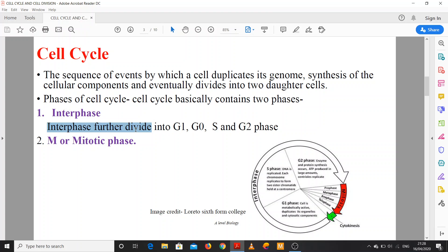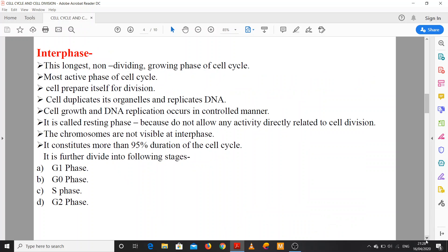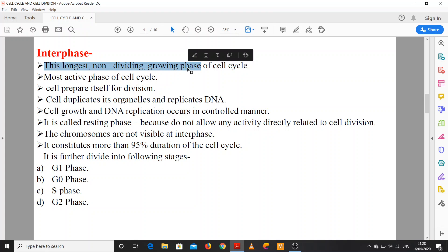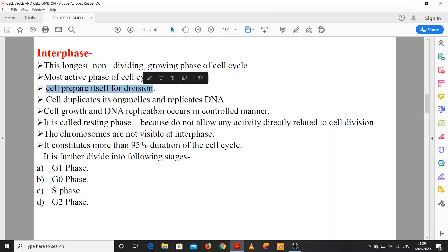Interphase is the longest, non-dividing, growing phase of the cell cycle. It is the most active phase of the cell cycle. The cell is not dividing here — it is only growing. The cell prepares itself for division, so interphase is also called the preparatory phase. The cell prepares itself for division during interphase.